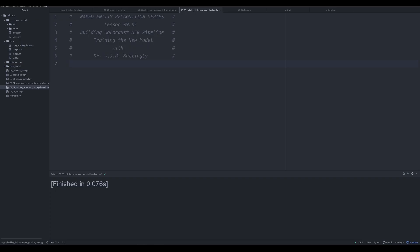Hello and welcome back to this series on spaCy and NER or named entity recognition for the purpose of the digital humanities.